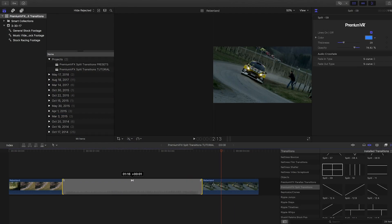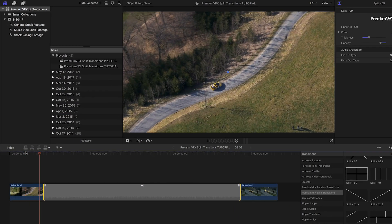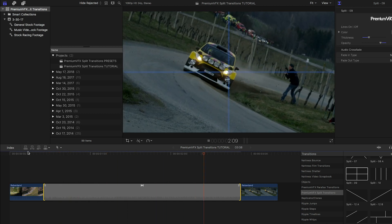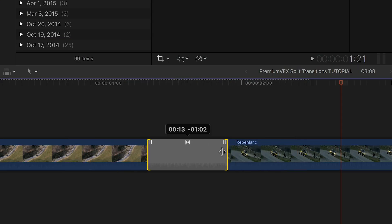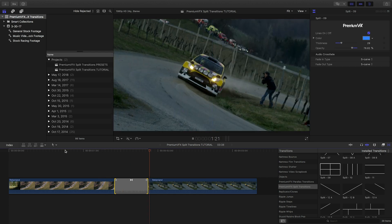Simply changing the duration of the transition gives you either a slow, deliberate animation, or a quick pop of lines animating between your clips.